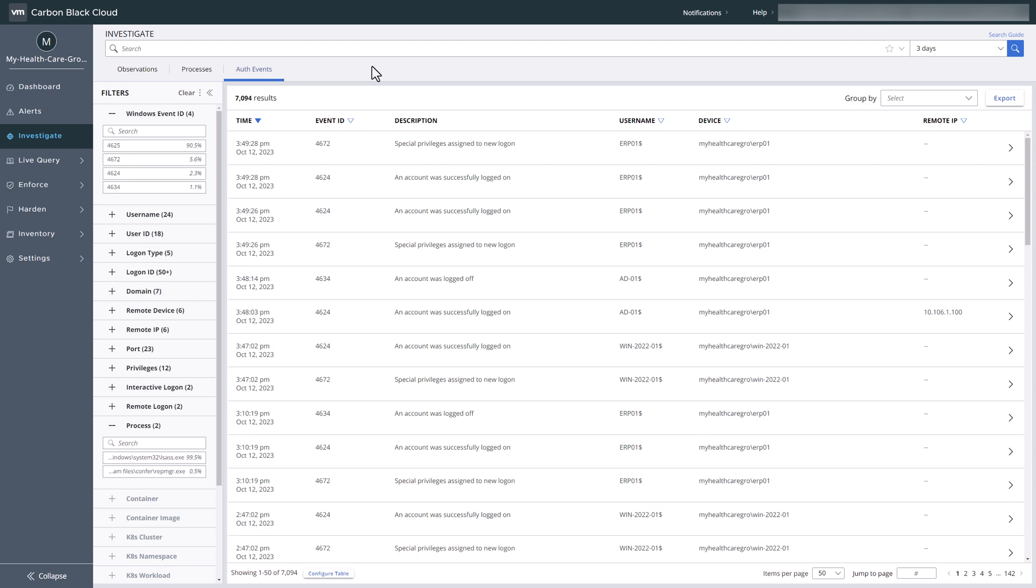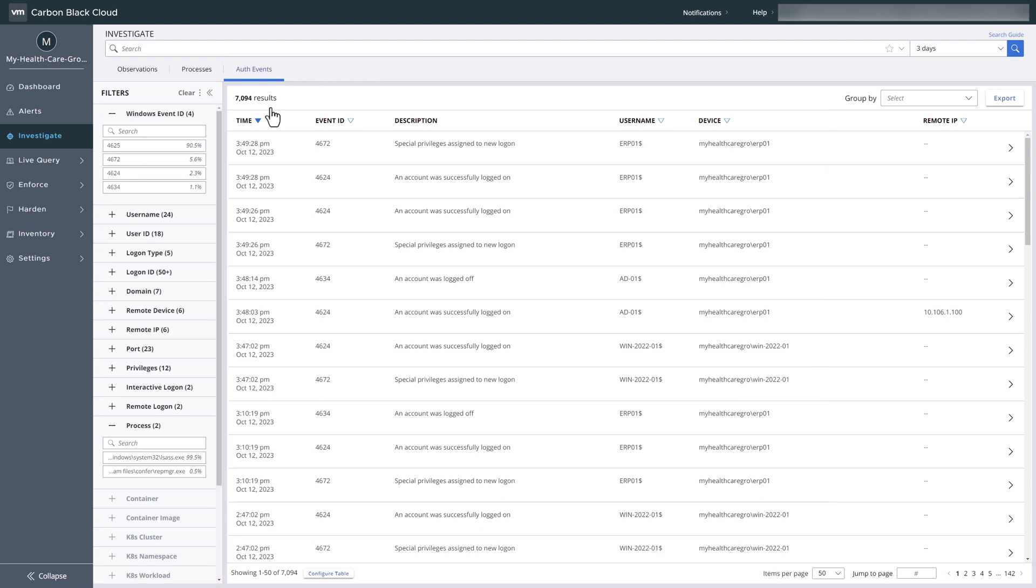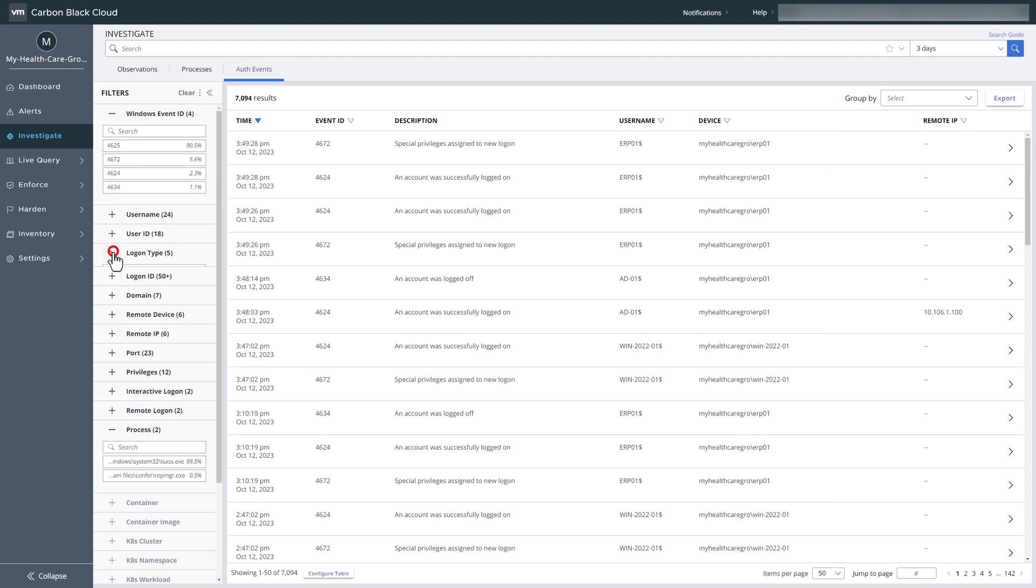VMware Carbon Black Identity Intelligence collects and displays auth events, offering a bird's eye view of your identity-based threats. Filters enable you to refine the event information that is pertinent to your investigation.